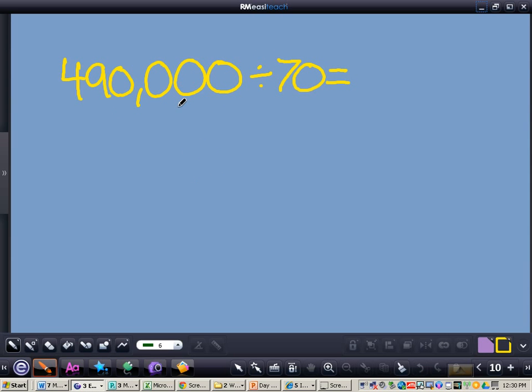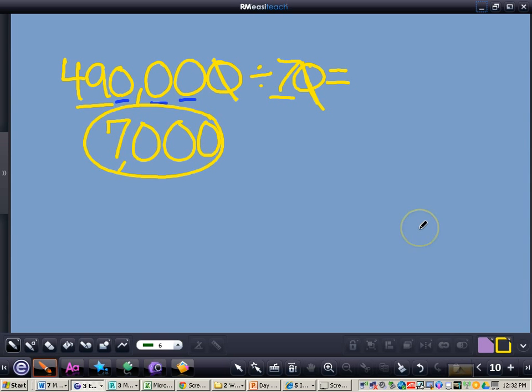You're also going to write this problem down in your notes, and once you get the answer, press play and there will be the answer for you. So here's the answer. We have 7,000. We divided 49 divided by 7. That gave us 7. We crossed our two zeros out. They left in a pair. Then we tacked on the three remaining zeros on the end for 7,000.